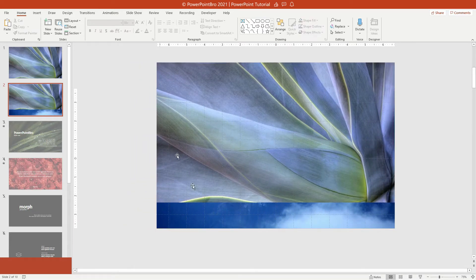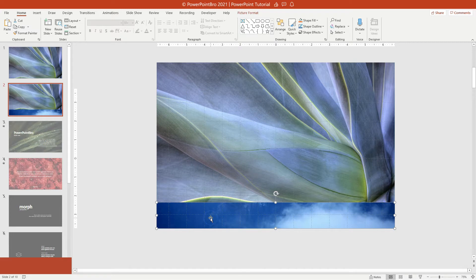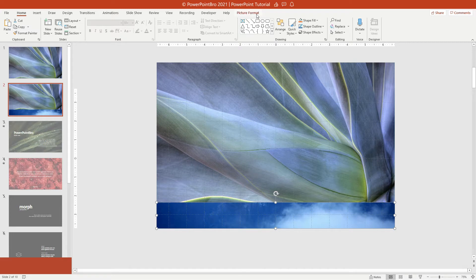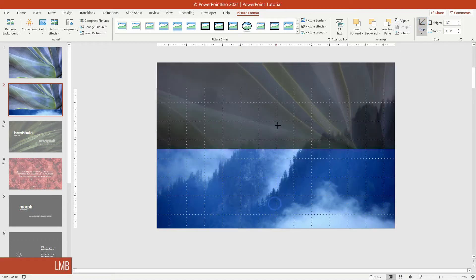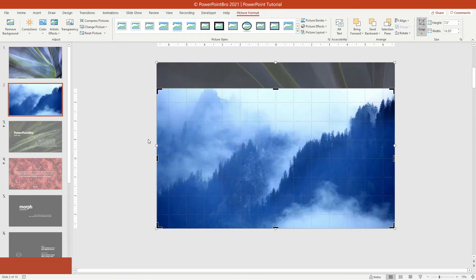Now we're going to create a wipe animation effect for this forest picture using picture cropping. Open crop, resize and transform the cropping area, until it fills the slide area like this.